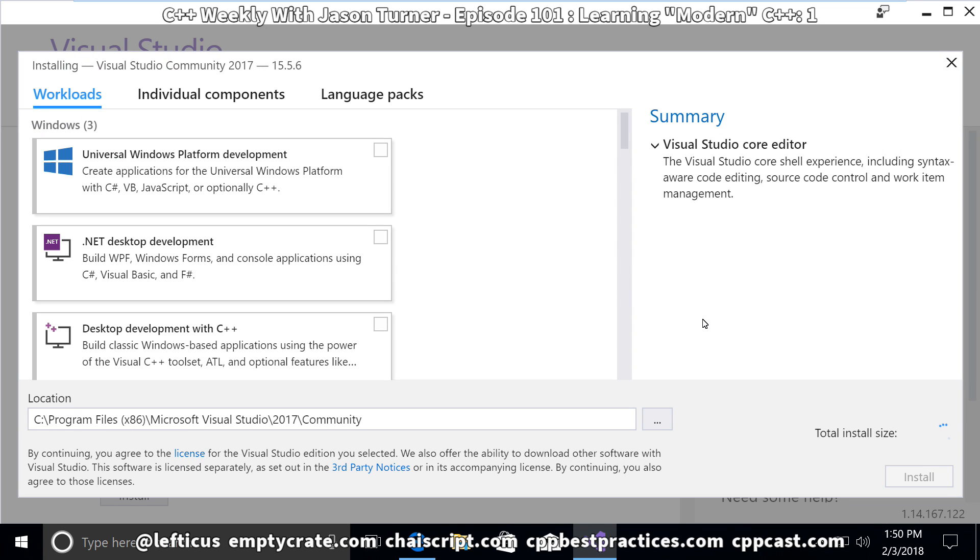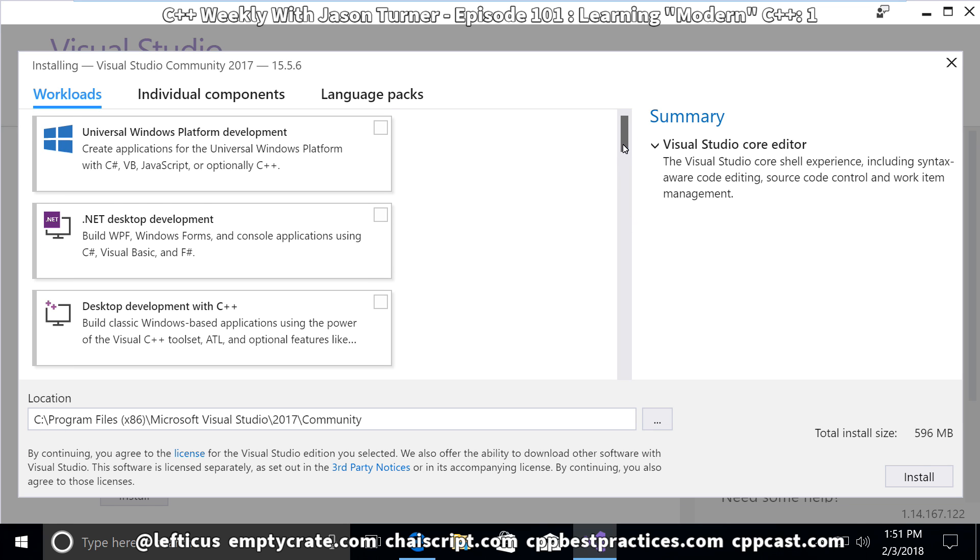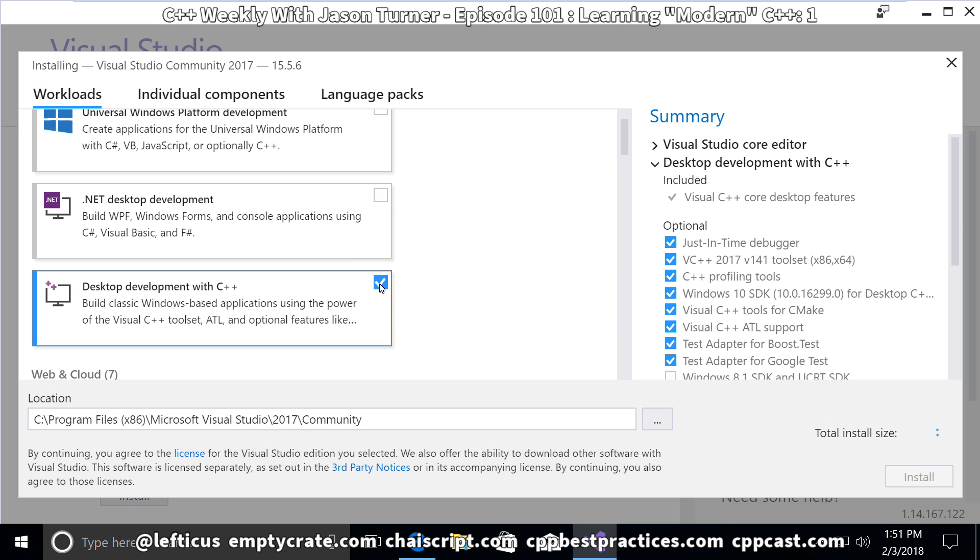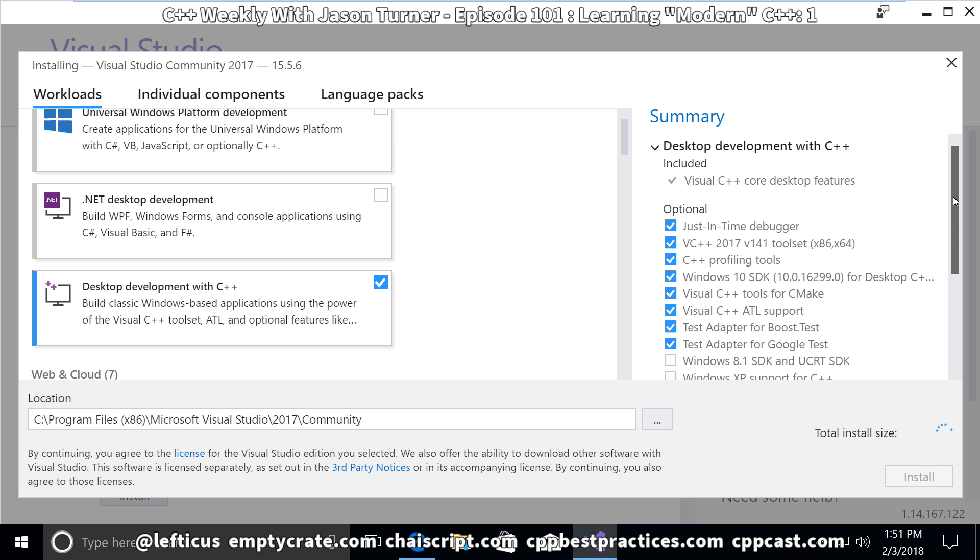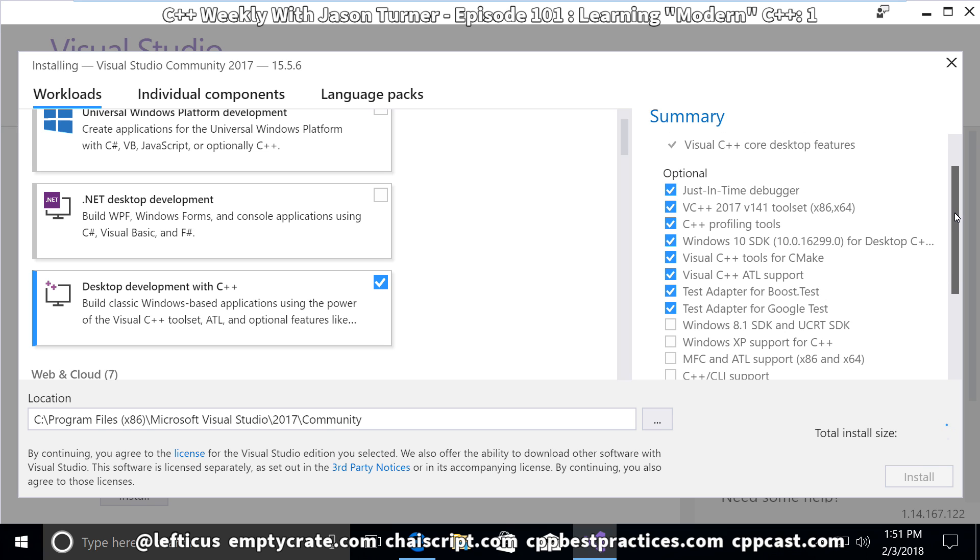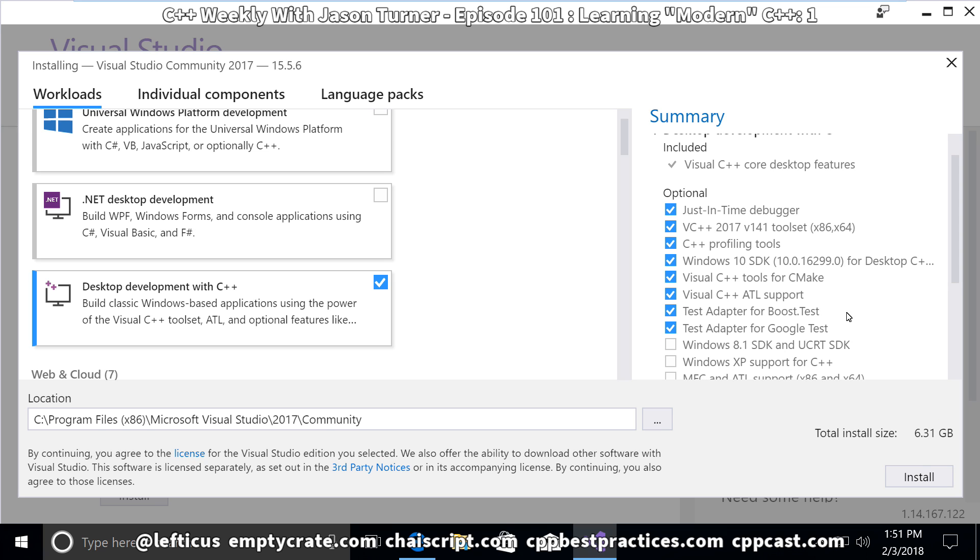To actually do C++ development with Visual Studio 2017 Community, we need to choose a workload that gives us access to the C++ compilers. We're going to use desktop development with C++. The set of things that it is installing is pretty good - it's got Boost Test, Google Test, CMake support, and the latest version of the compiler.